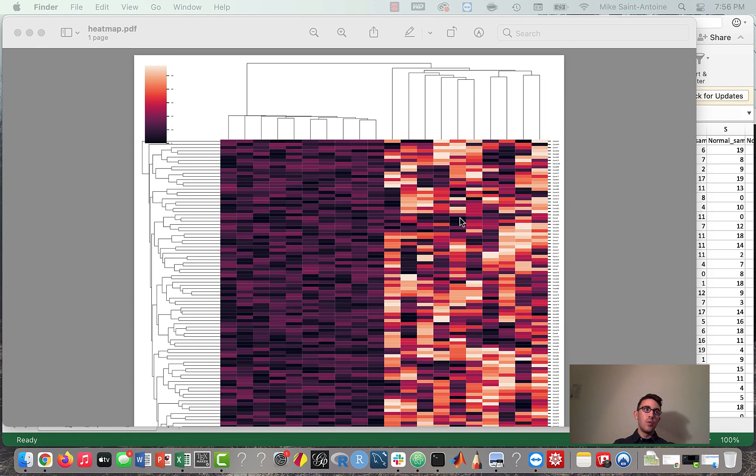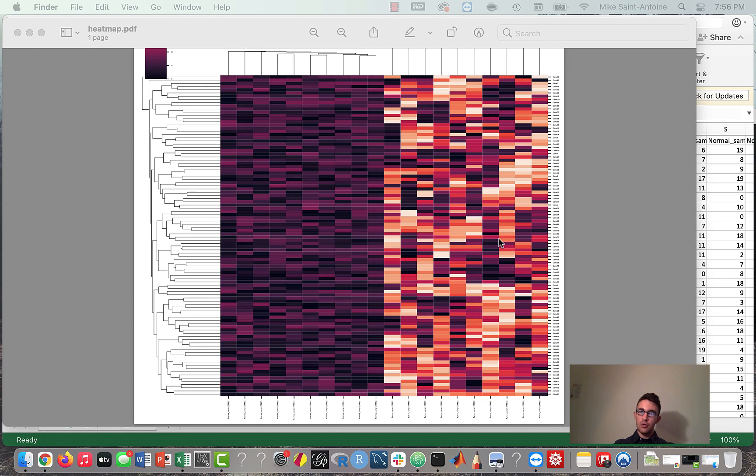There's going to be a video about how to make this plot using Python. I think it's a useful skill to know for anyone working in the bioinformatics field.